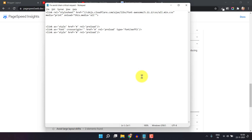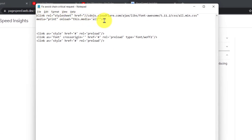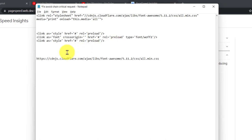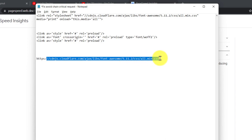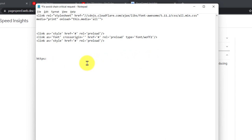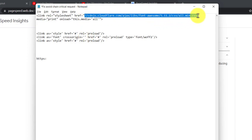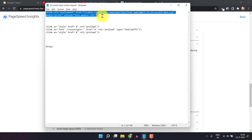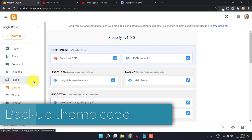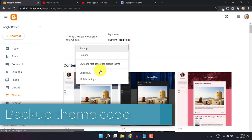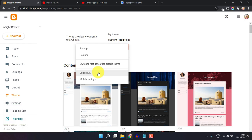Now you have to download this notepad file. As you can see, I have already added the Cloudflare link, so you just have to replace that link here. Let me paste the link, and here you have to copy this section: the CDN Cloudflare Font Awesome CSS path. Cut that section and replace it in the appropriate place. Now copy the whole code. Then go to the blogger layout, click on the Theme section, and before changing anything, make sure to take a backup of your theme so that if anything goes wrong, you can easily restore it by copy-pasting the old code in the Edit HTML section.